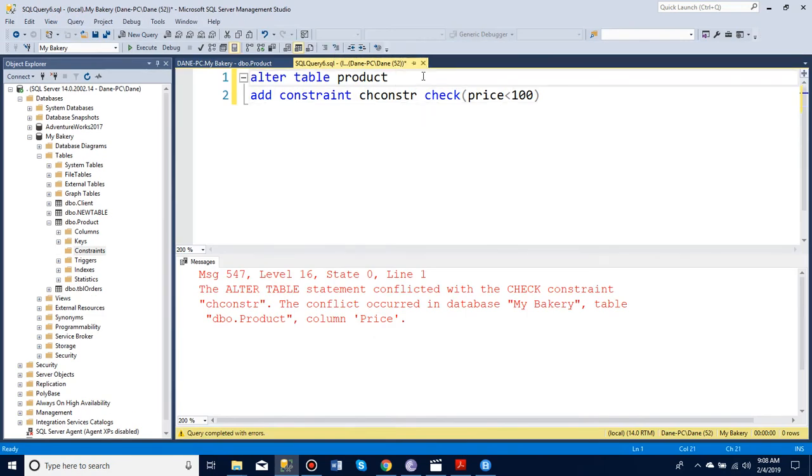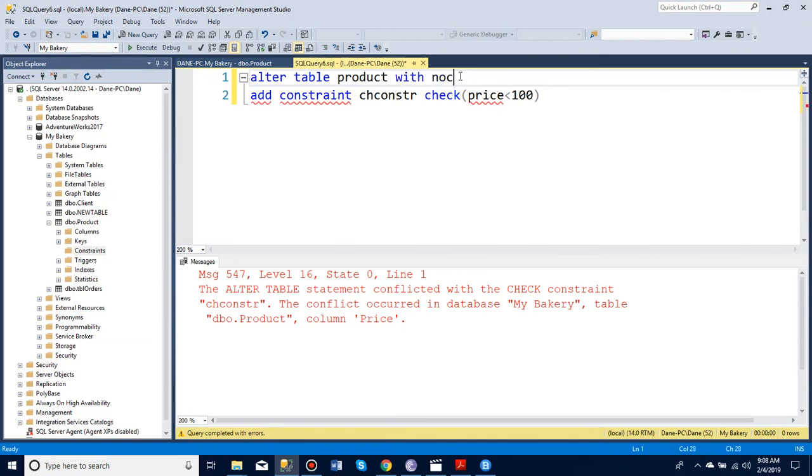But if I want to make sure that the rest of the things entered in this table will not cost more than 100, I can simply say WITH NO CHECK. This means I don't want you to check what's already in the table. I only want to add a constraint for things being inserted later.